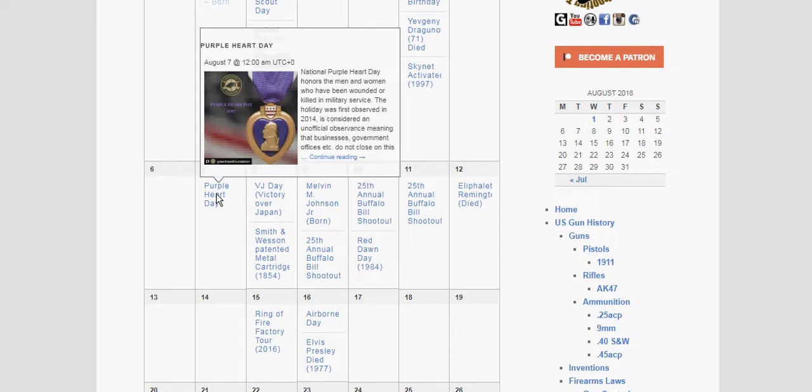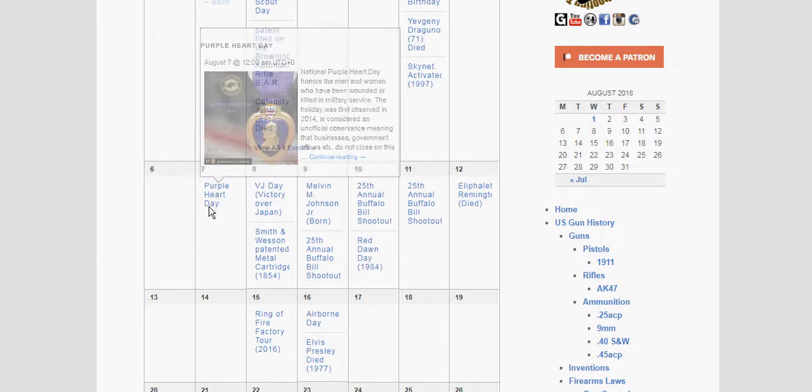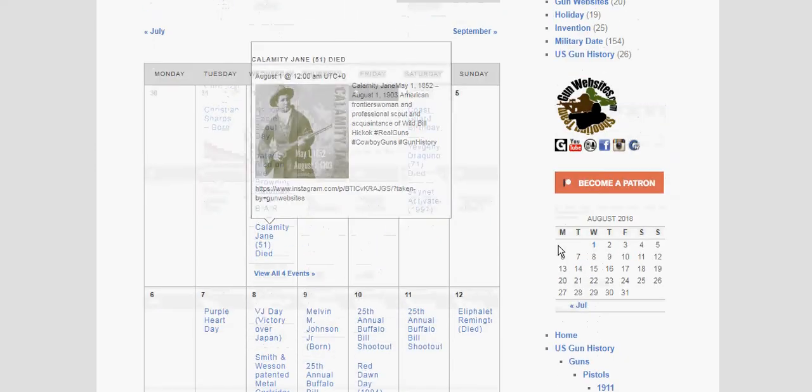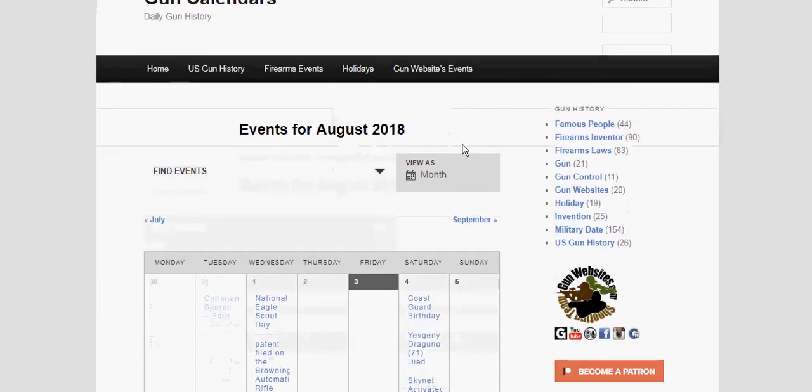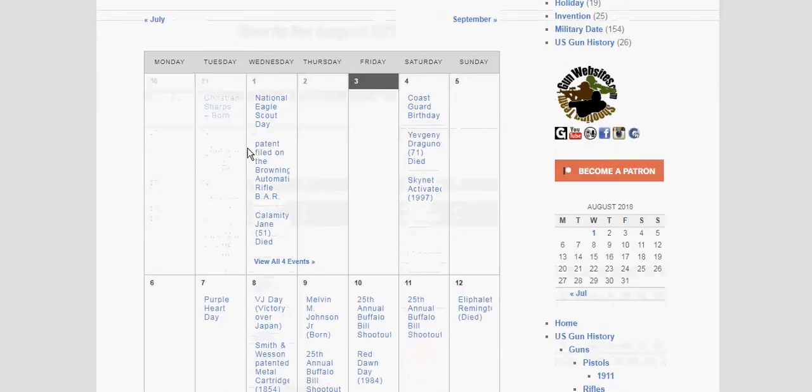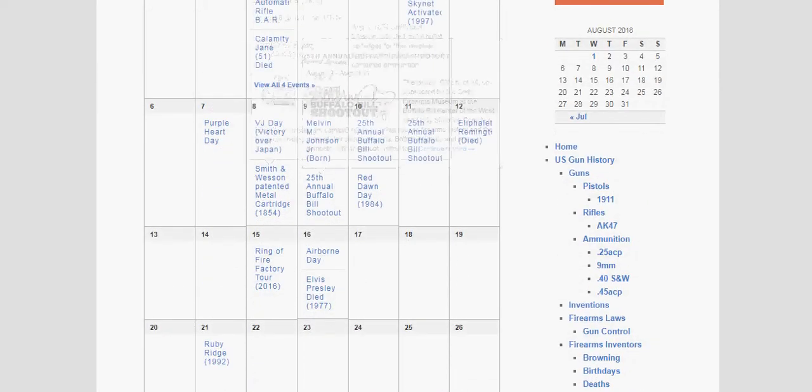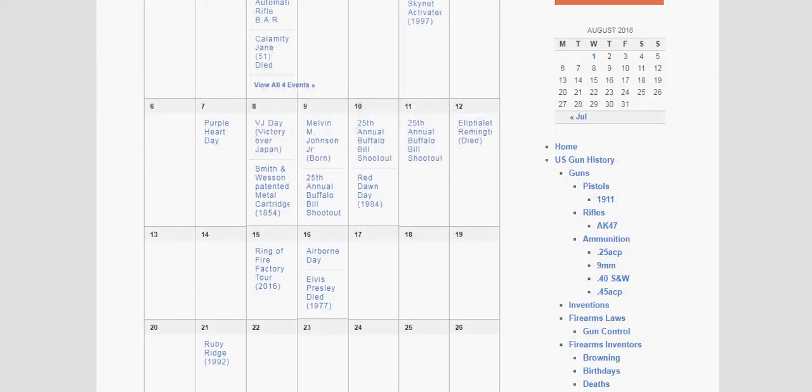So it's Purple Heart Day, August 7th, 2018. You can check out things like this over on guncalendars.com. Thanks for watching.